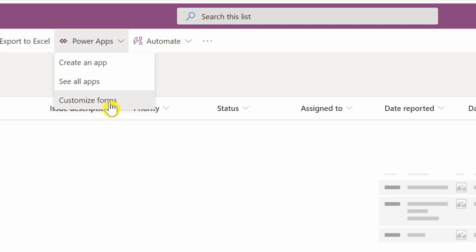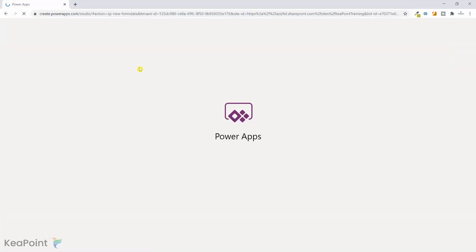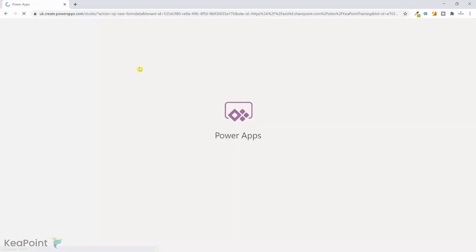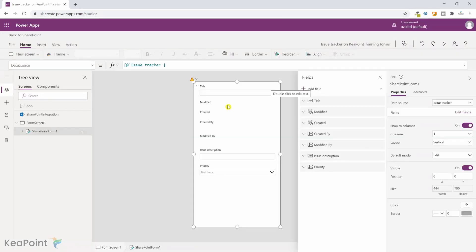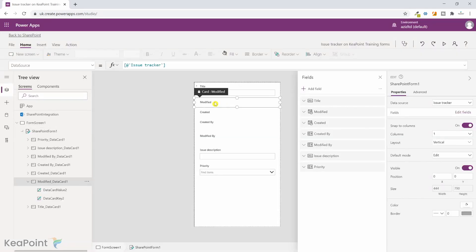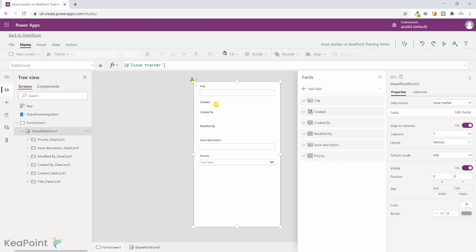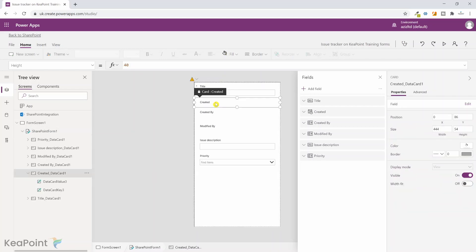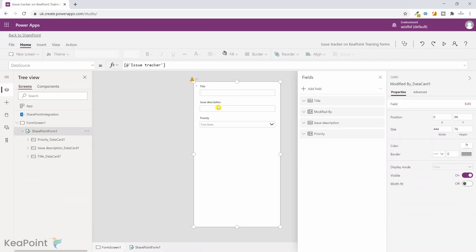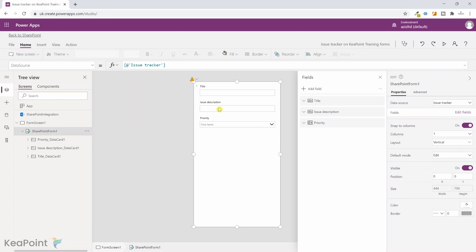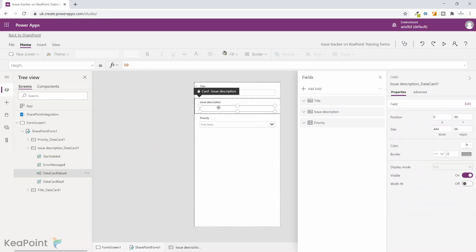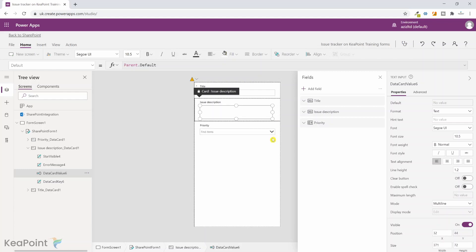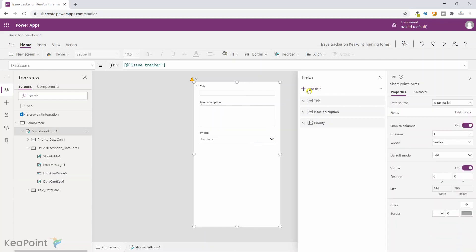This will take me to Power Apps application landing page with that custom form. Now you can see it has created a custom form with some of the fields here. So we don't need these different modified, created by, or modified by fields. We want the issue description but we want the description to be multi-line, so we'll select multi-line and we'll just make it bigger. Yes, we want the priority.